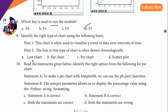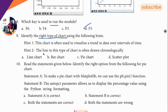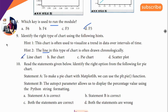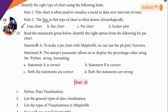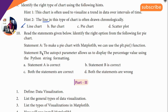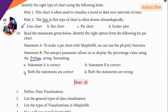Ninth question: identify the chart. What type of chart? The clue is line — so line chart is the answer. Tenth question: read the statements given below — assertion and reason. Python statement 1 is correct, Python statement 2 is wrong, so both statements — assertion is correct but reason is wrong.